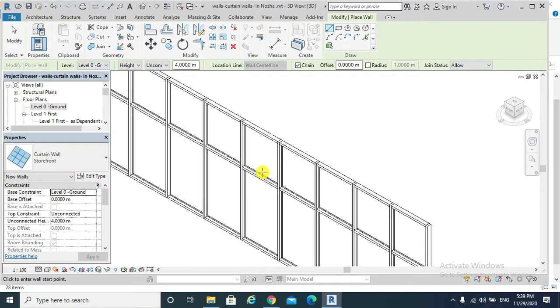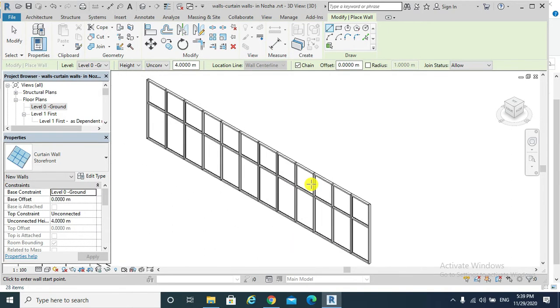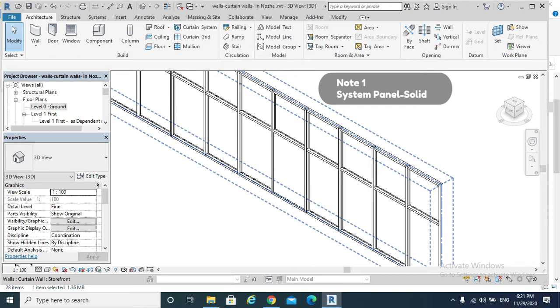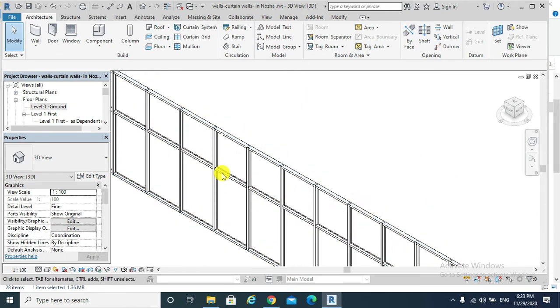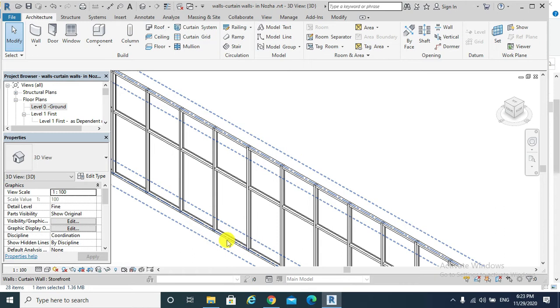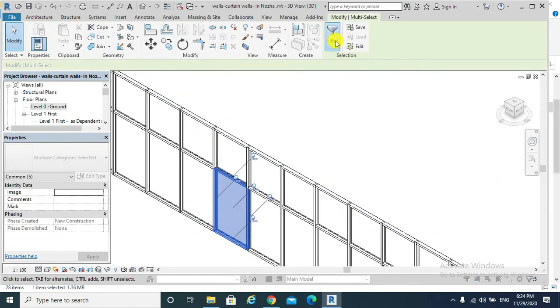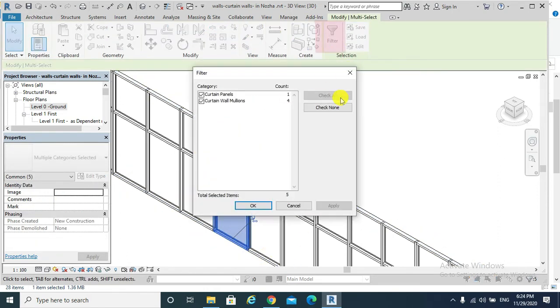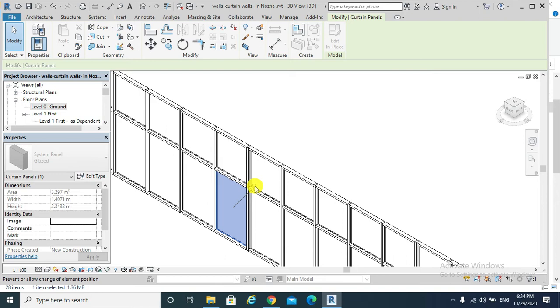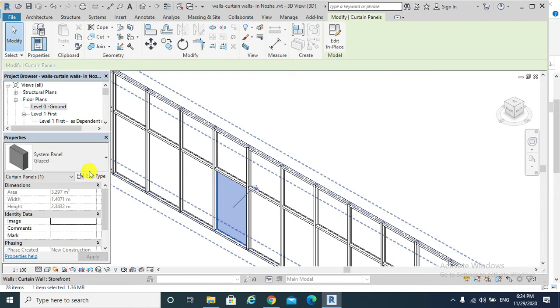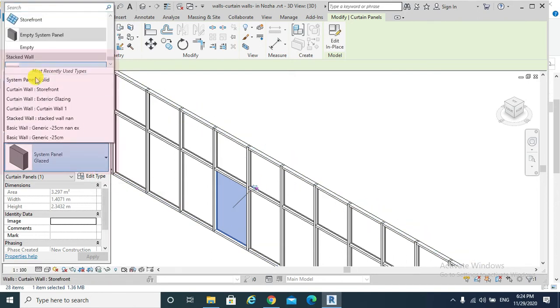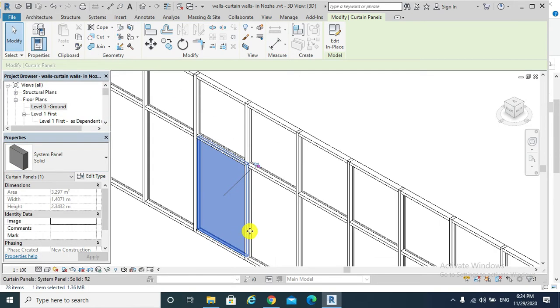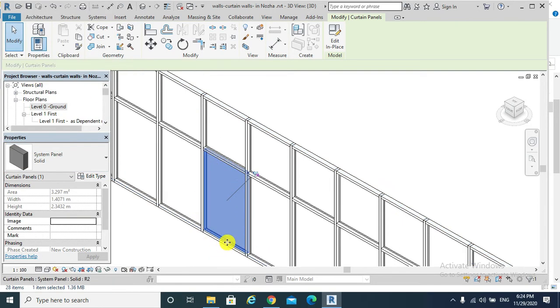Now we can see the grids and the mullions at the same time. Please note the following: Note one, to change the glass panel to a solid or an opaque one, go to that panel. For example, if we want it to be a solid panel instead of a glass window, around it go filter, check none, only keep the curtain panels, apply, okay. Unpin it, and from properties I will choose system panel to be solid. Now this panel became a solid one instead of a glass panel.